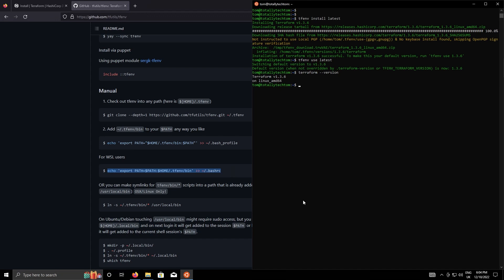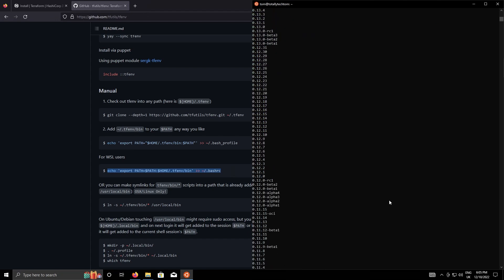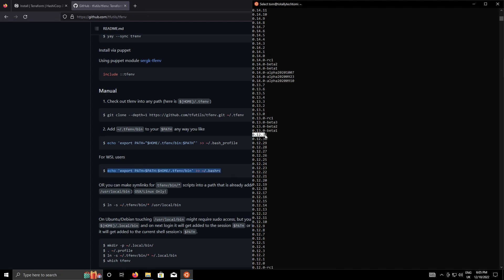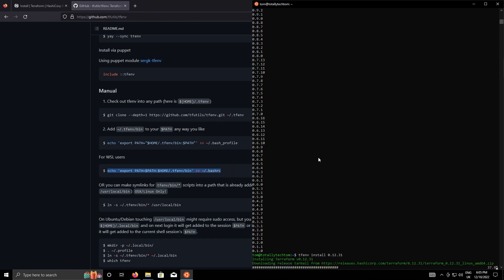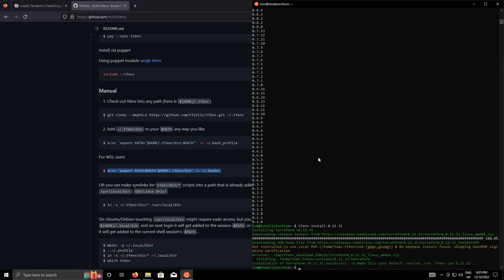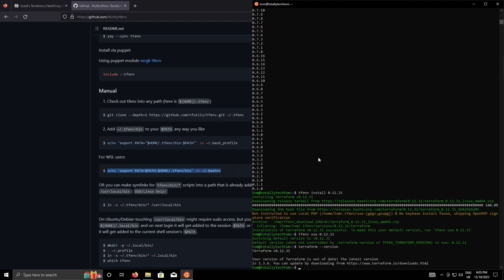Okay so you might come across a project that used version 0.12. What we can do is type tfenv list remote to give us all the different versions that we can actually install with tfenv. Find the version that we're interested in which in this case is 0.12 and do tfenv install and then the version number, and then tfenv use the version number. So terraform dash dash version now shows terraform 0.12.31.